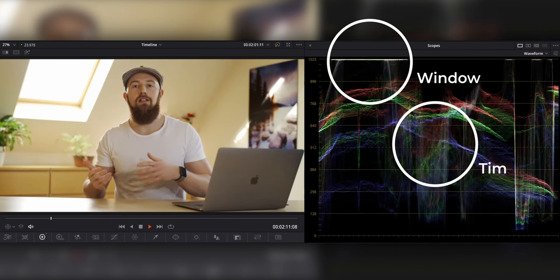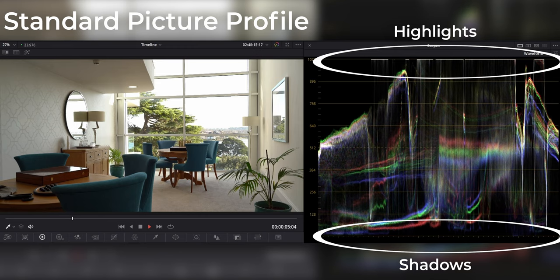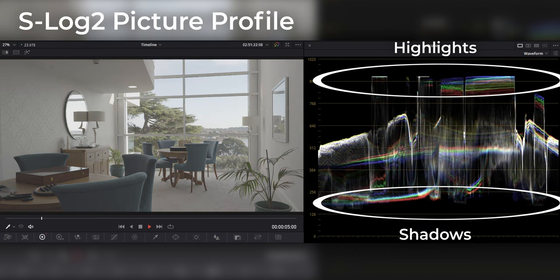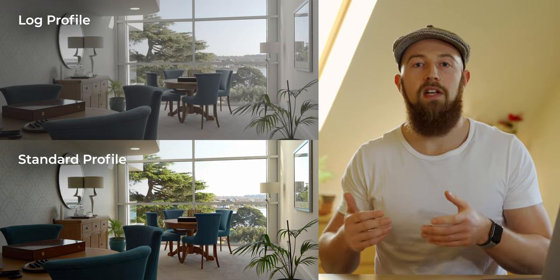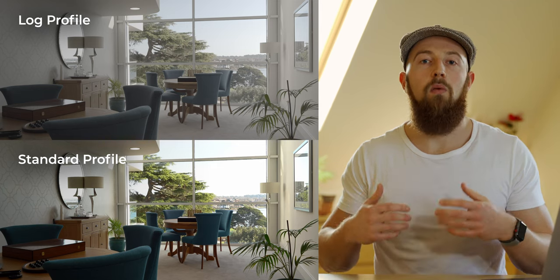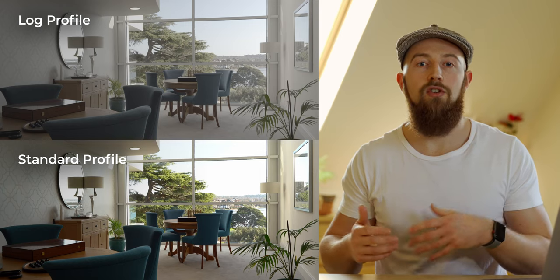Now let's jump back into the example codex and compare. You can see that the image filmed with a standard picture profile uses all of the available space, and the log picture profile is much flatter, staying away from the top or the bottom. This is because the log profile hasn't applied the contrast and saturation to the image in camera, leaving it to be done in the edit, whereas the standard profile has applied the contrast and saturation during the gamma encoding process.